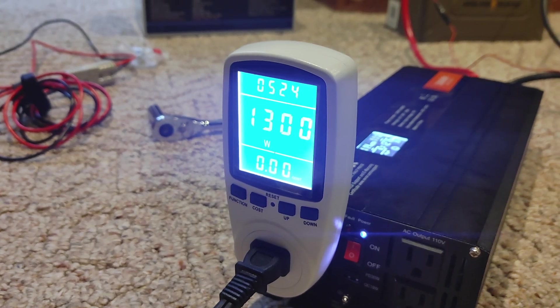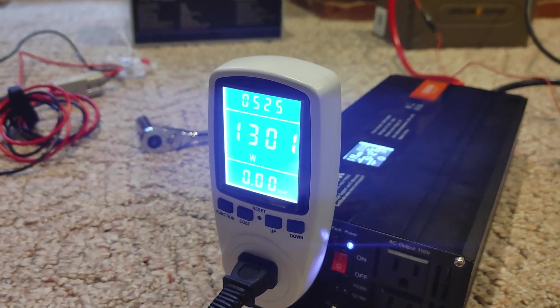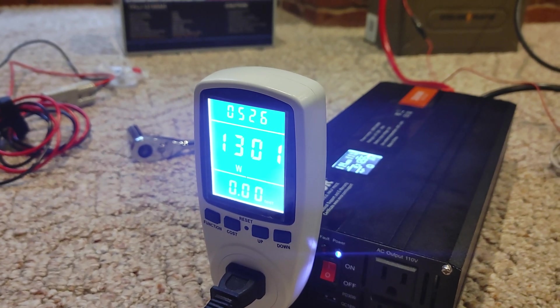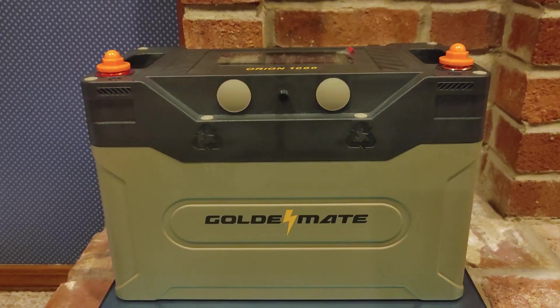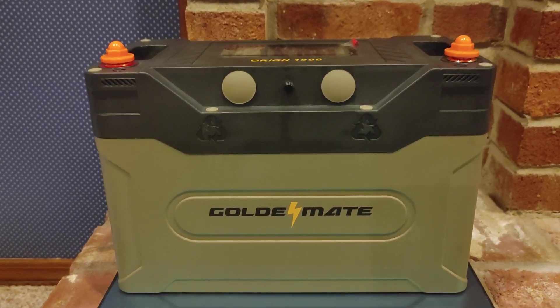Here we are, five minutes is up and it's still holding steady at thirteen hundred watts.